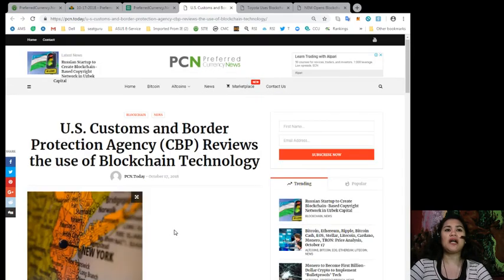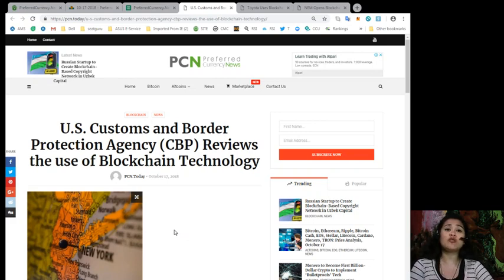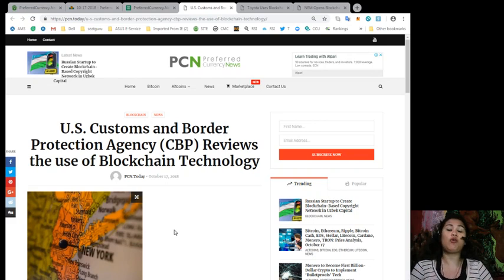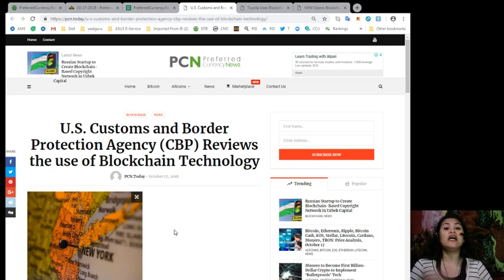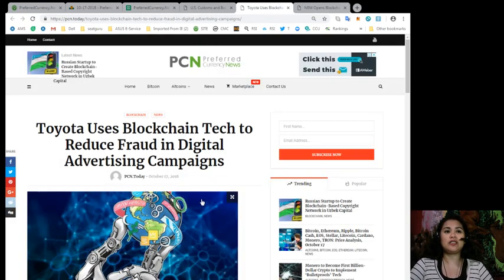Alright, so guys, what can you say about the CBP reviewing the use of blockchain technology? Do you think the state or the country can benefit from it? Let us know in the comments section below, and let's go on to our next headline for today.